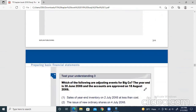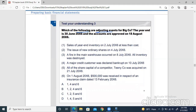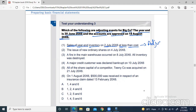Now let's do the example from the study text. The question: which of the following are adjusting events for Big Company? Year end is 30 June 2016 and accounts are authorized on 18th August 2016. First item: sales of year-end inventory on 2nd July 2016 at less than cost. Inventory did exist during the whole previous year, so this is an adjusting event — we will have to decrease the closing inventory because NRV was less than cost.